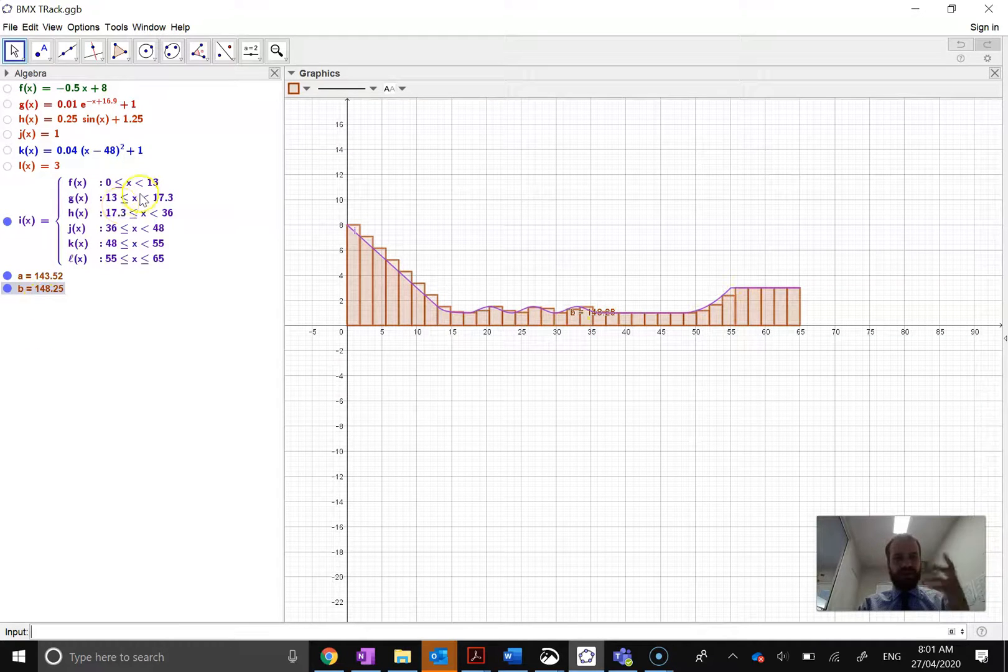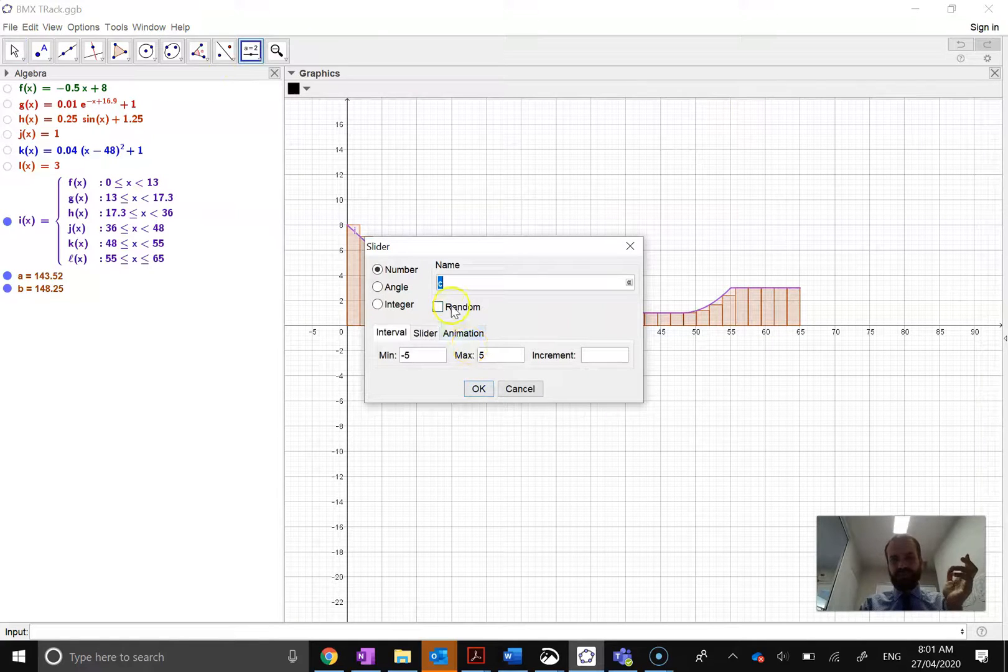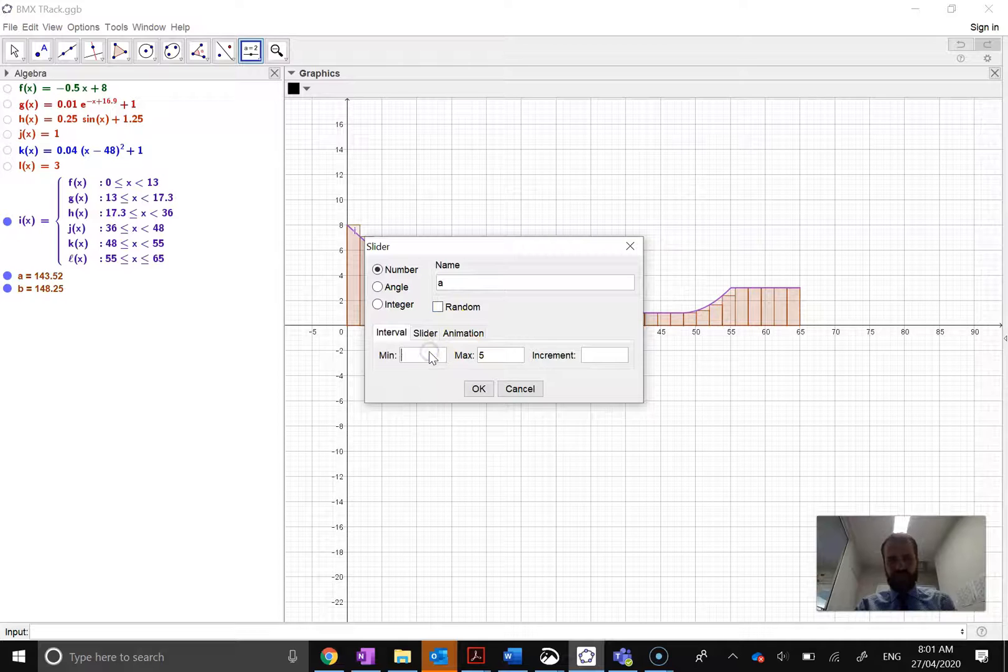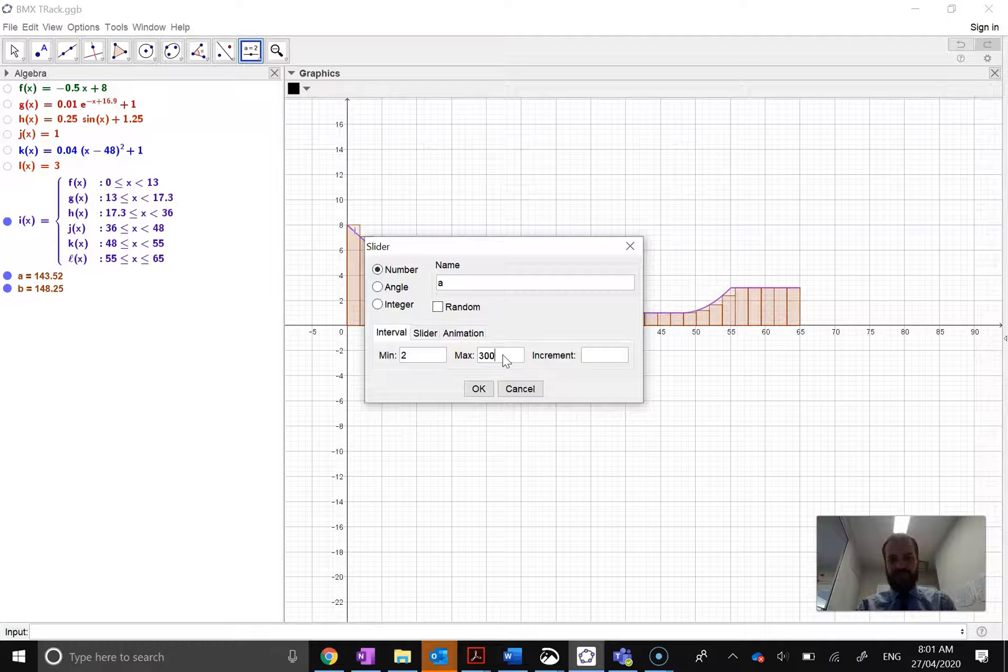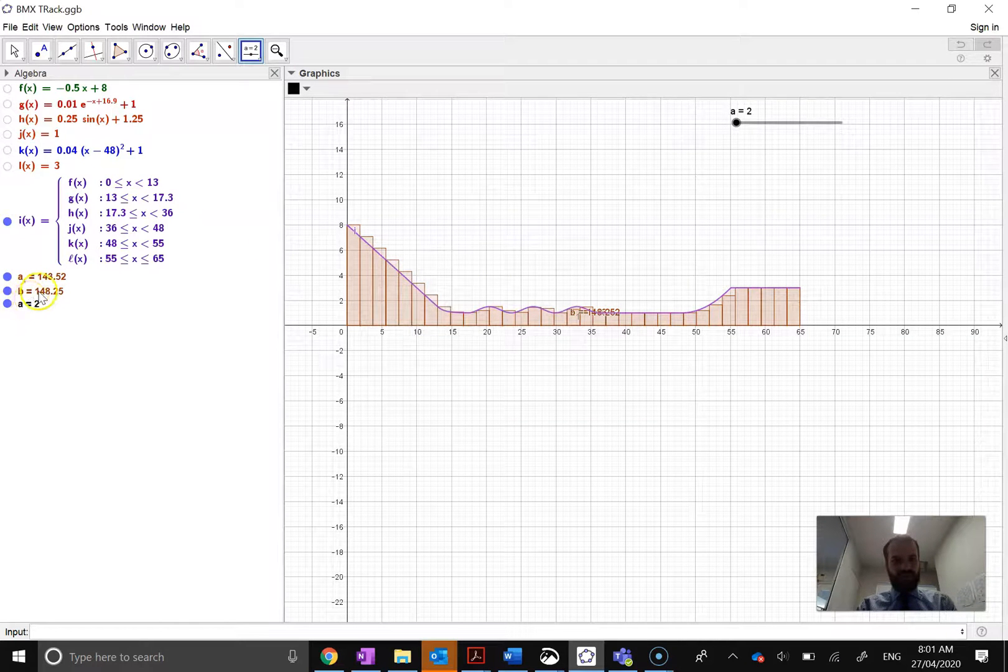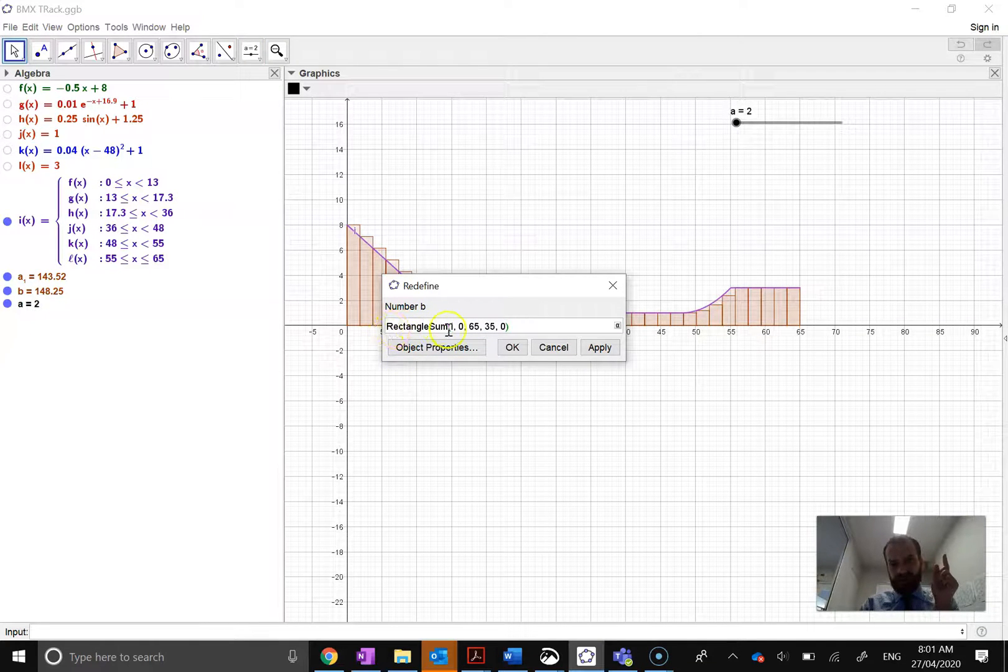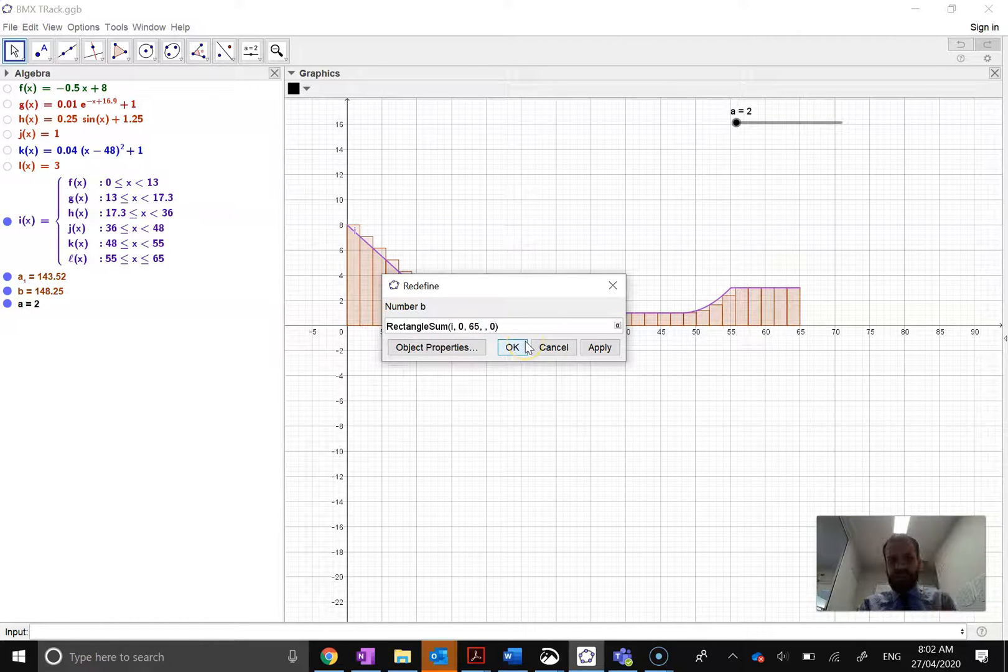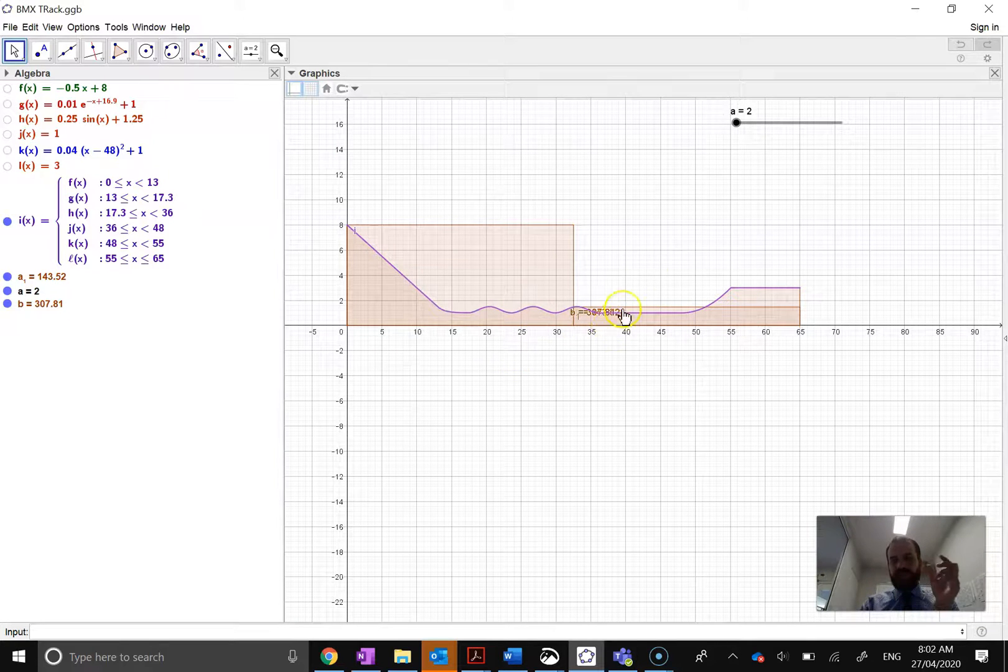Now, I can do something a little bit funky here. I'm going to add in a slider. And just call it like, just call it A. And I'm going to change that number from, say, 2 to 300. Now, inside that rectangle sum, I just double click that rectangle sum function, start value, end value. This is number of rectangles. I'm just going to hit that there. I really like doing this.